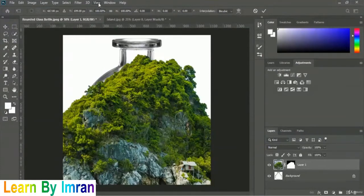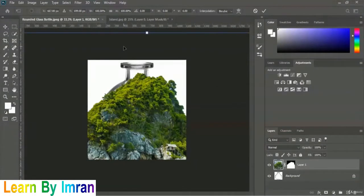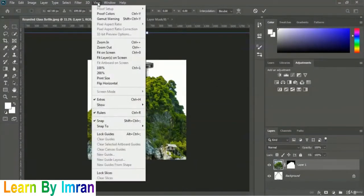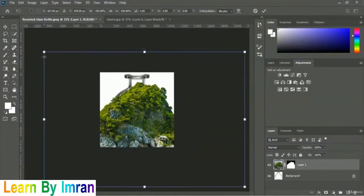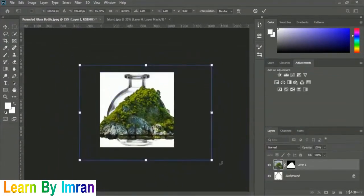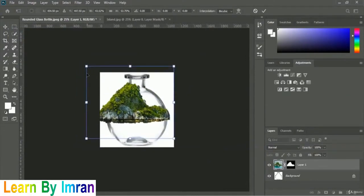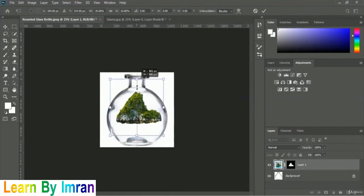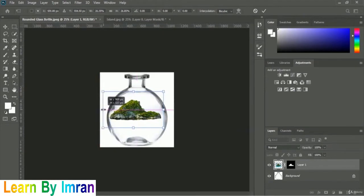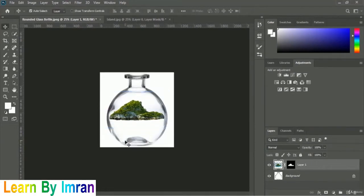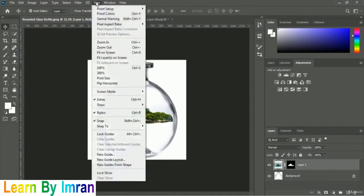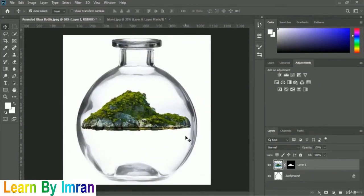Click View > Zoom Out a couple of times to see the full image, then scale the iceland layer as needed. Once done, zoom back in using View > Zoom In or press Ctrl+Plus. Now we need to add a sky image — we will not leave that upper area empty.